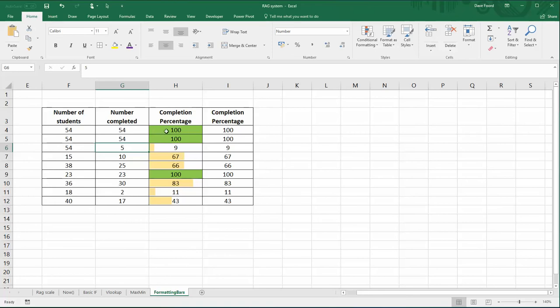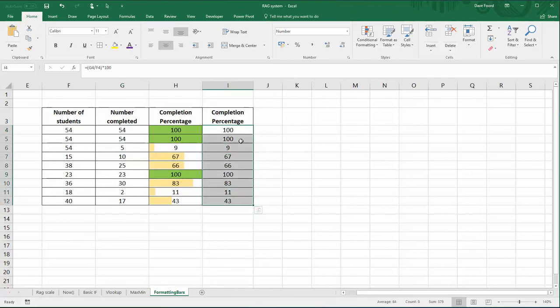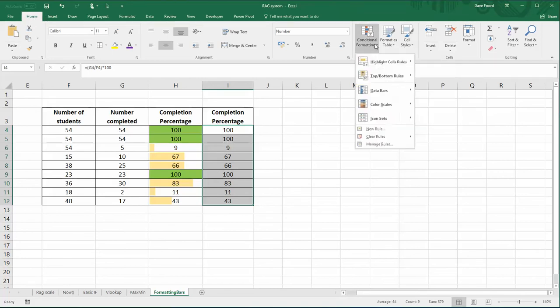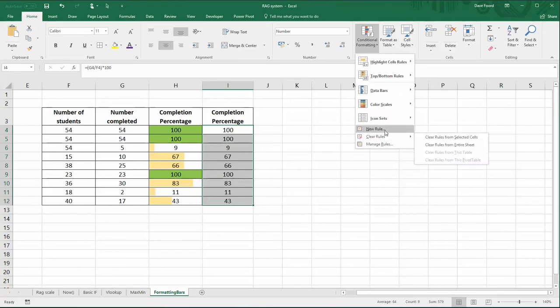turning the cell green. We'll do the one that turns the cell green first of all. So I'm going to highlight the section of the table where I want this to apply. We're going to use the Home ribbon in Excel, and then there's a feature called Conditional Formatting, and we're going to create a new rule.